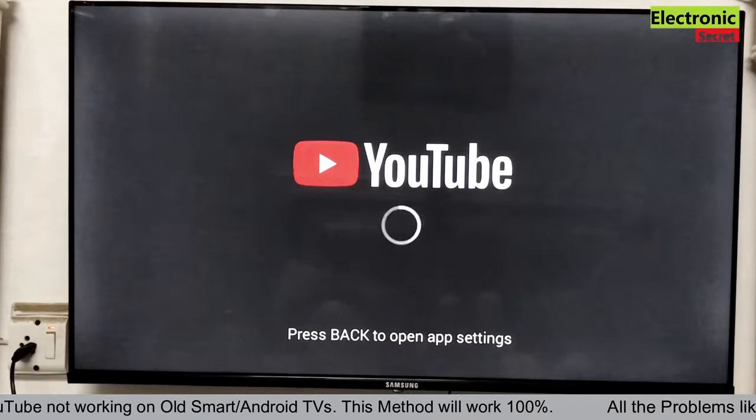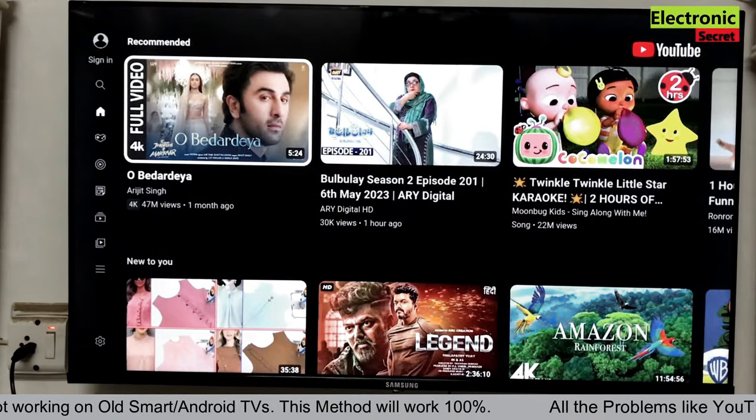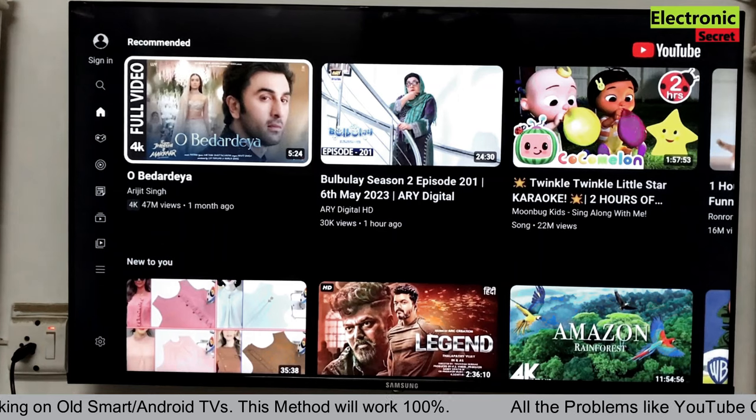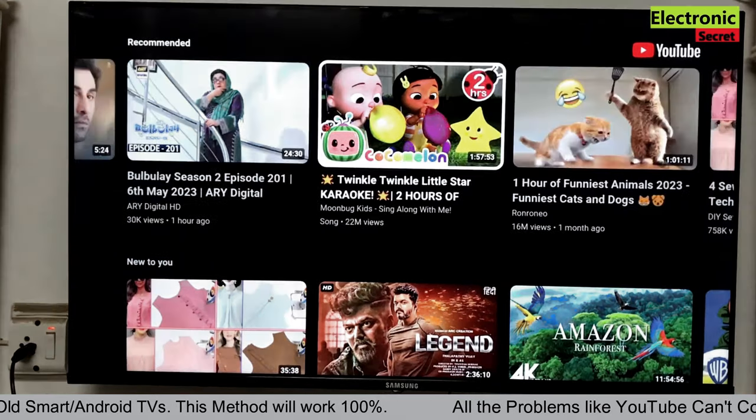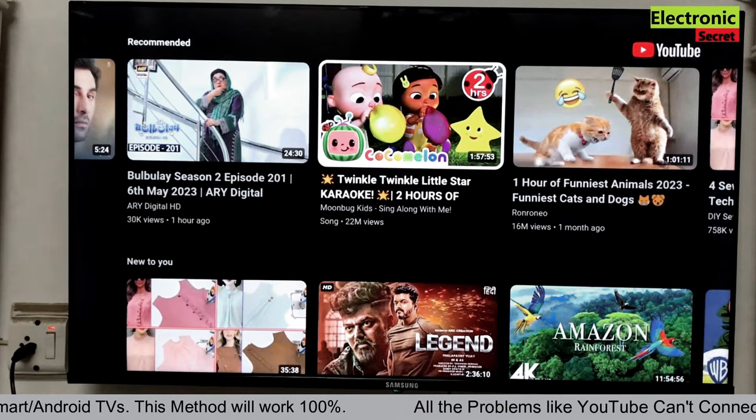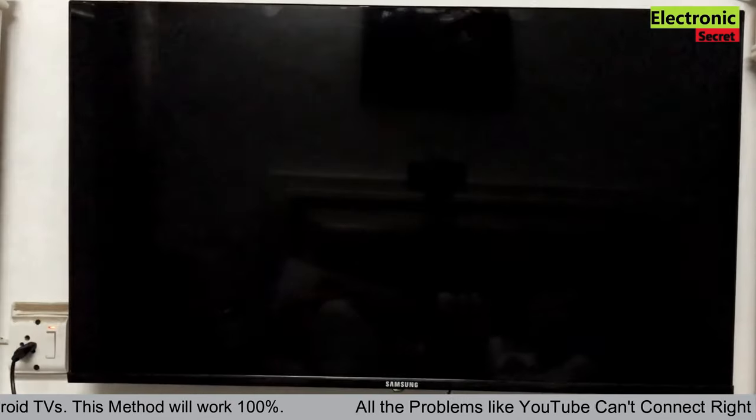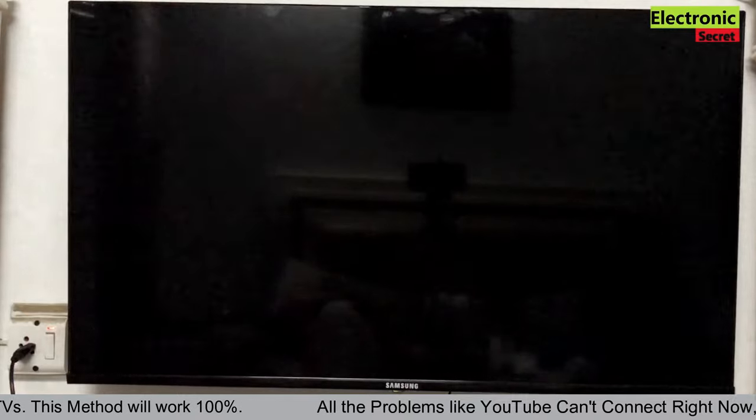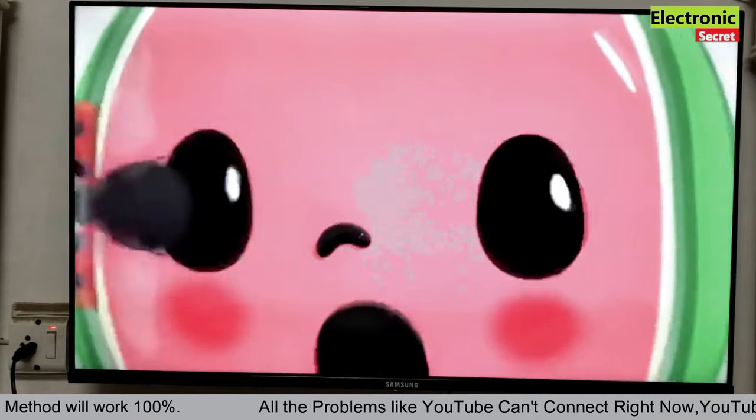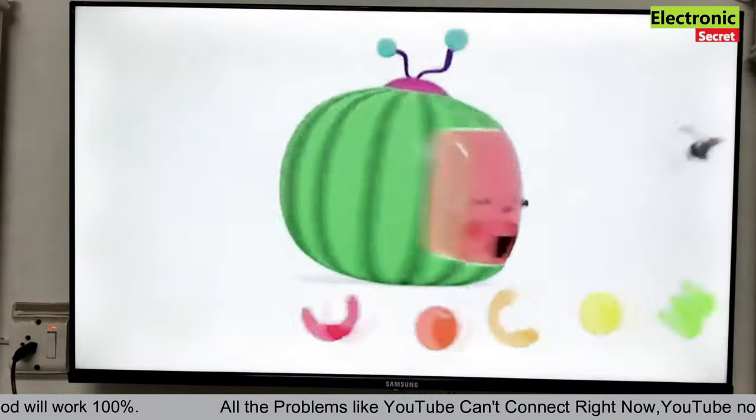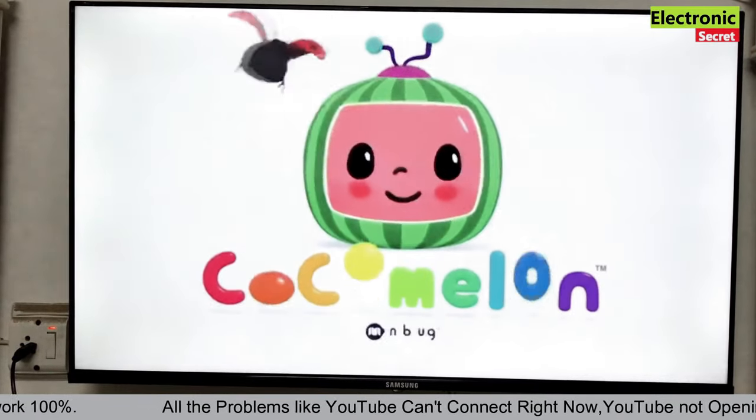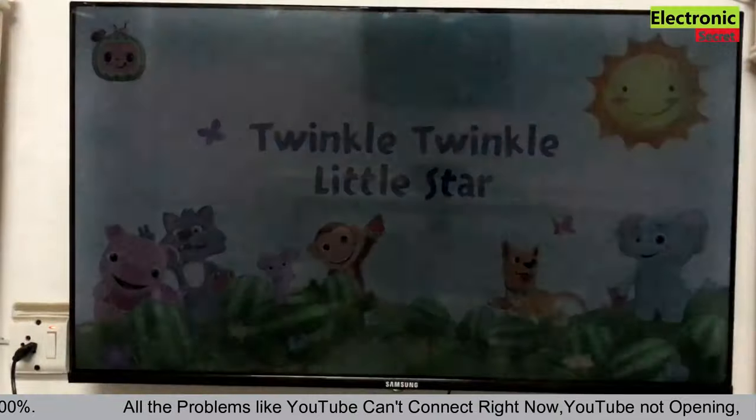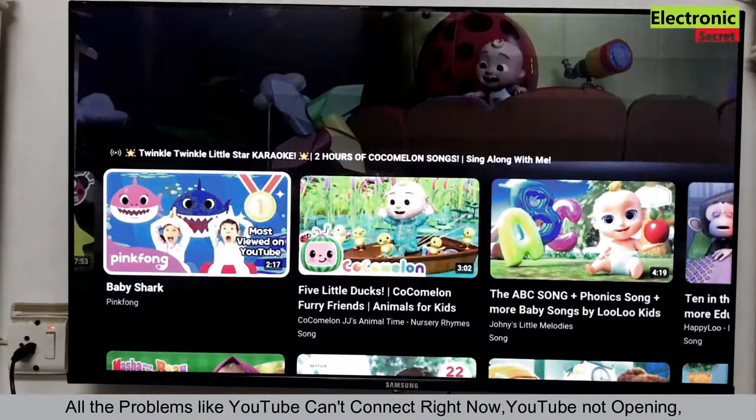And select any video and play it. I am playing a video and see whether it works or not. So you are watching our YouTube problem has been fixed. It is not giving the error, this action isn't allowed, unfortunately YouTube, Smart TV YouTube has stopped working, and things like that.